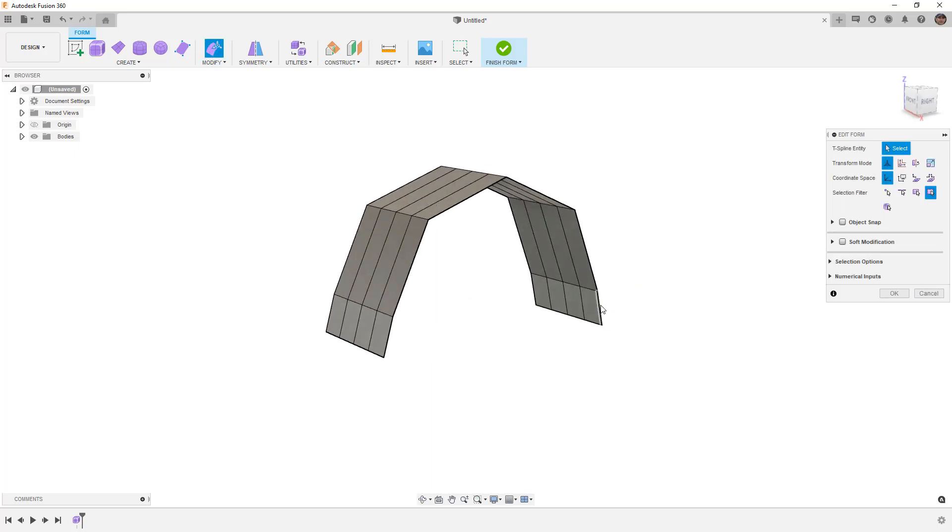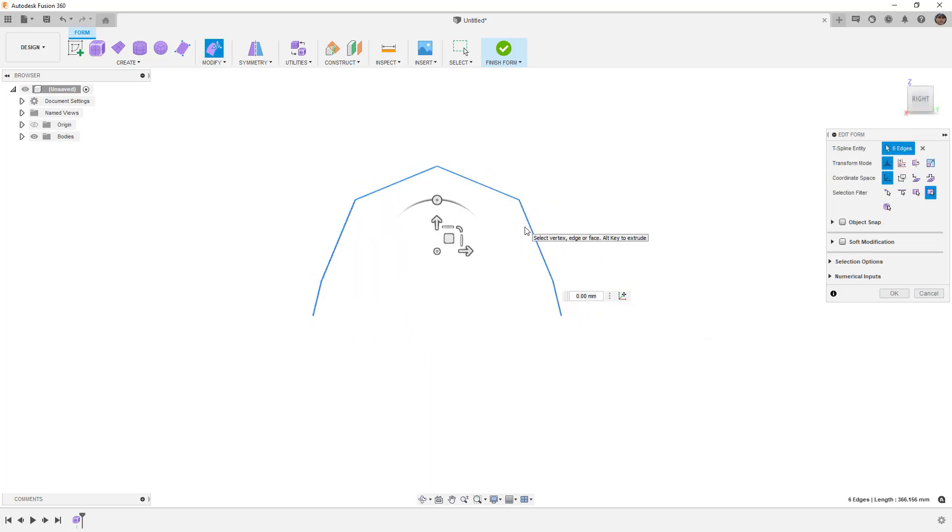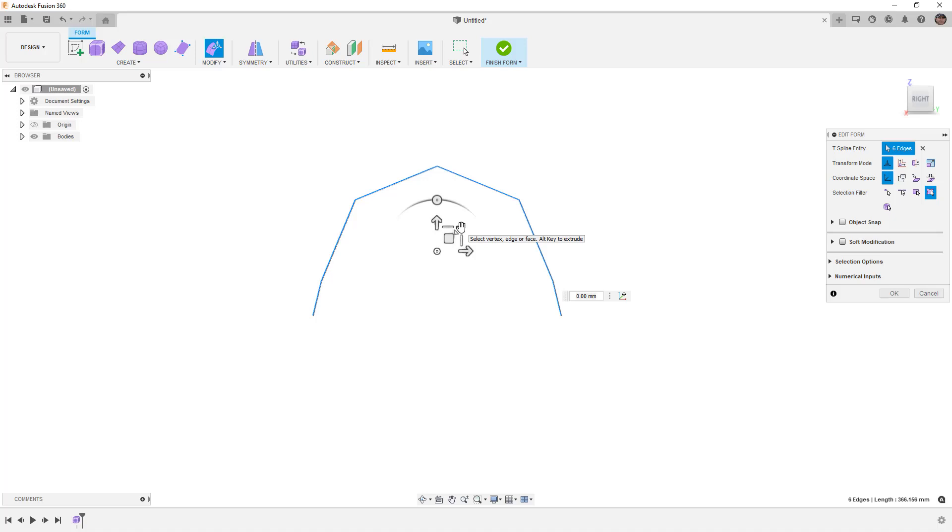Let's rotate this around, double click this front edge, go back to our right hand view, and hold down alt and control or option and command if you're on a Mac and scale this out.